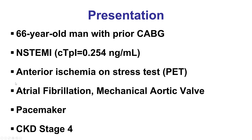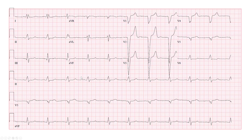he first had a stress test that showed anterior ischemia and was referred for coronary angiography. He did have left bundle branch block on the EKG.